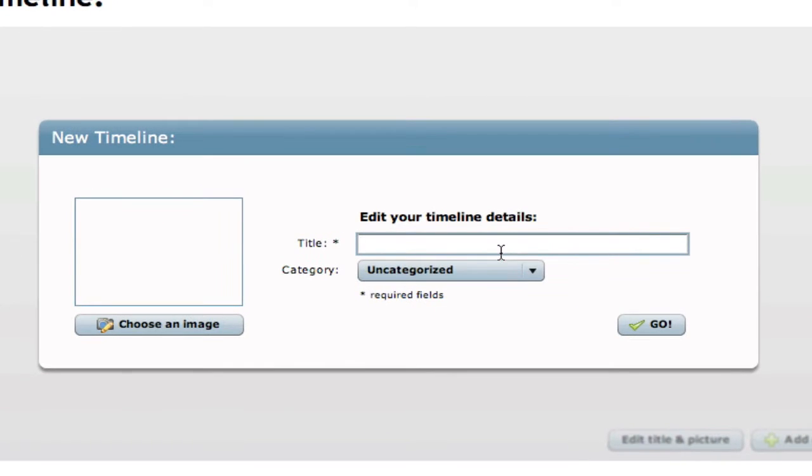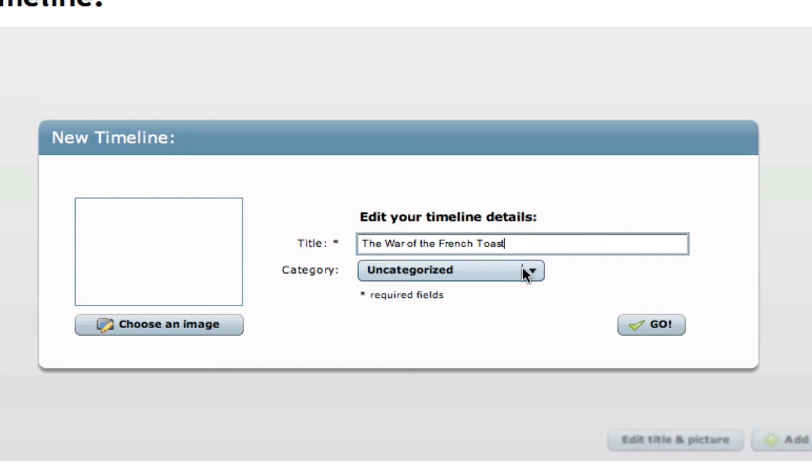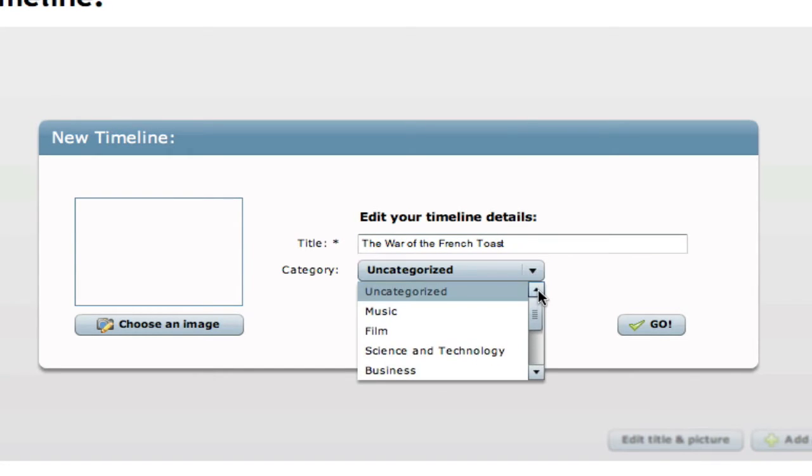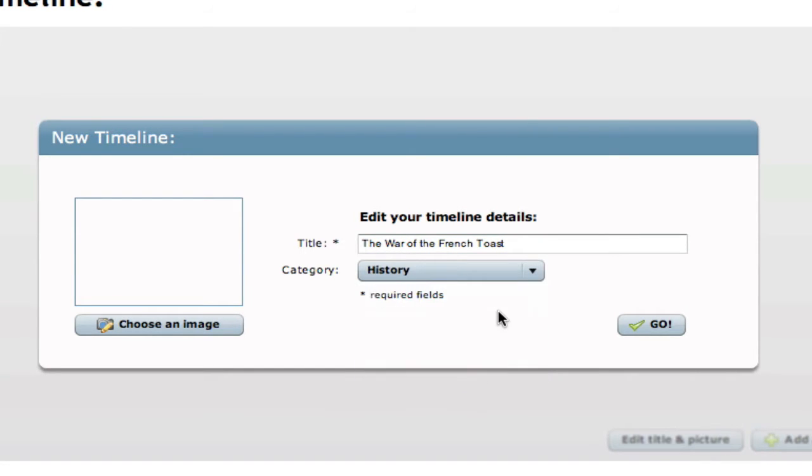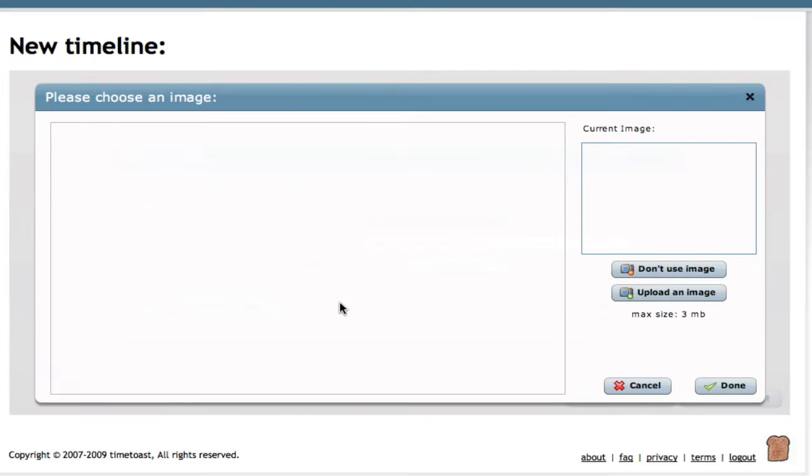The title of ours will be the War of the French Toast and the category we would categorize this under would be history. We choose history so that our students can find it easier.